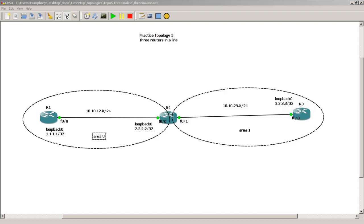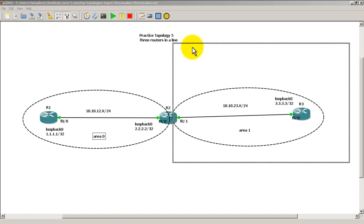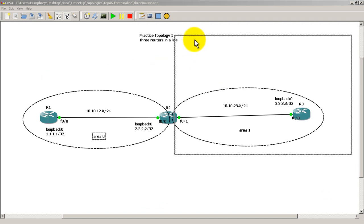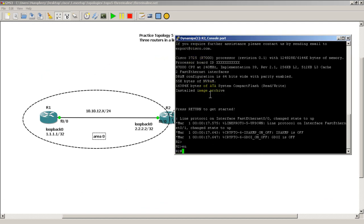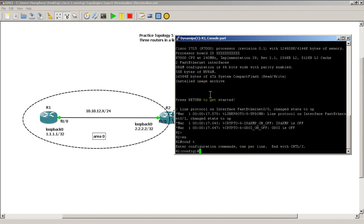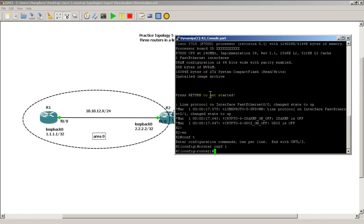Then we're going to go over to router 2. Now we have an interesting problem on router 2. We know we have to go into router OSPF 1. That doesn't change. But now we can't use the Hail Mary network statement. Well we could, but it would require some extra finesse. We want to do this the proper way.